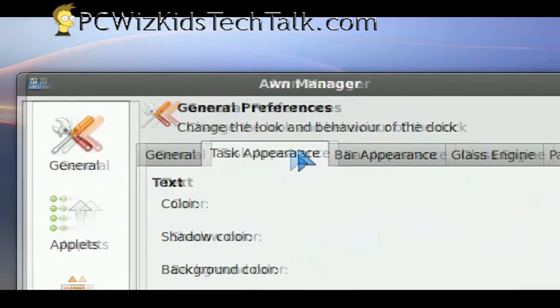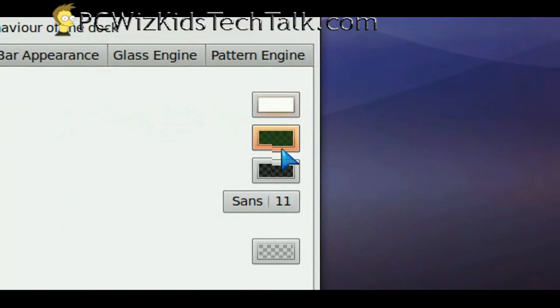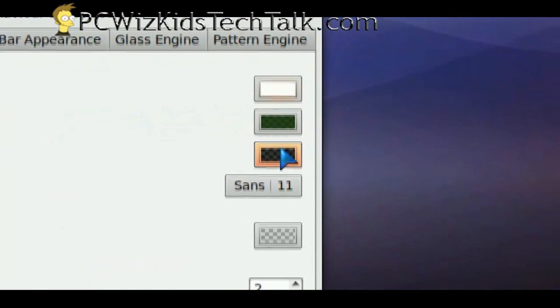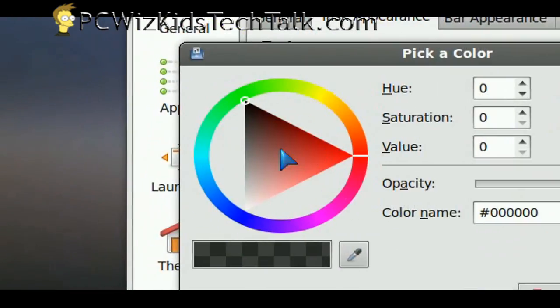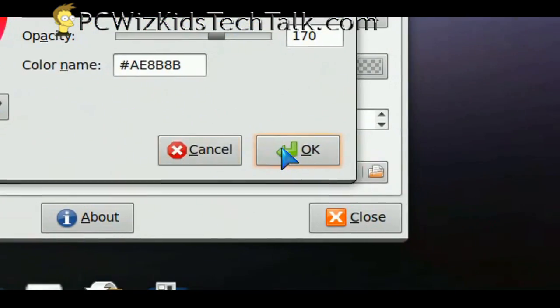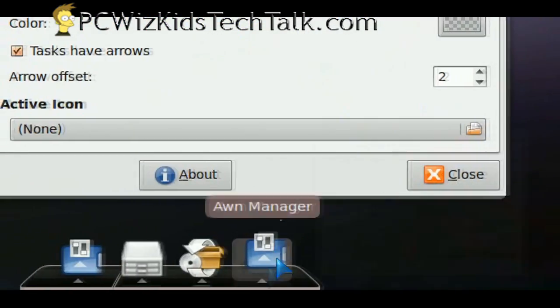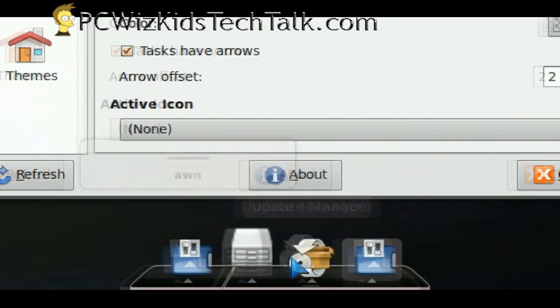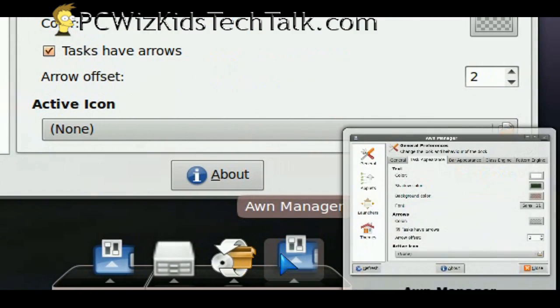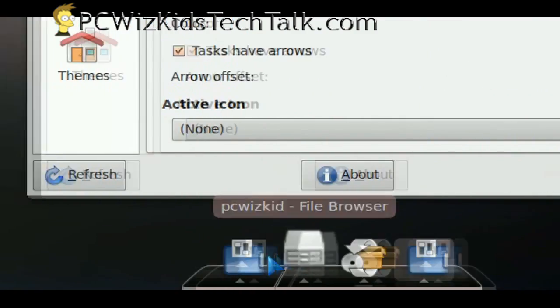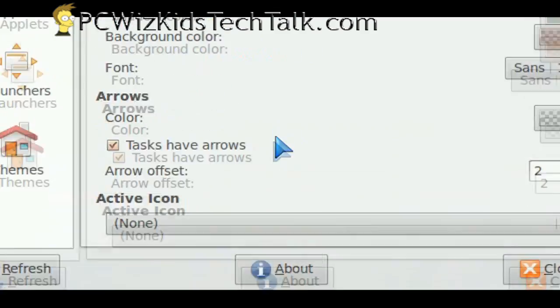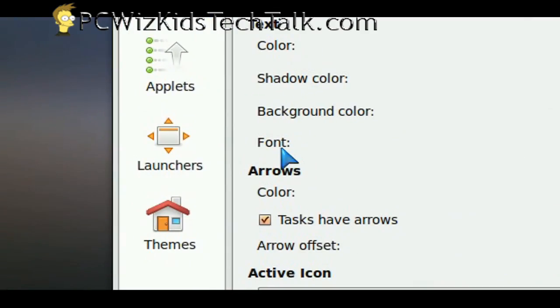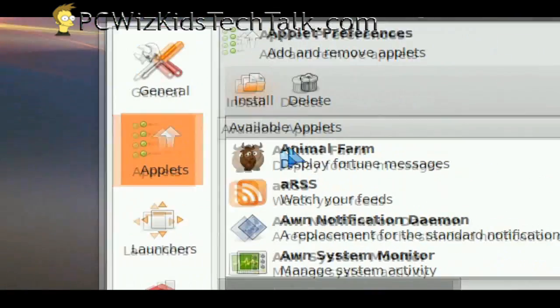You can start seeing the dock there starting to look better as I adjust things. It only takes a few minutes. The whole thing, you can do this in about 10 minutes. Go to the website, download it, install it, change the colors, change the way it looks, add a few more shortcuts on that dock.